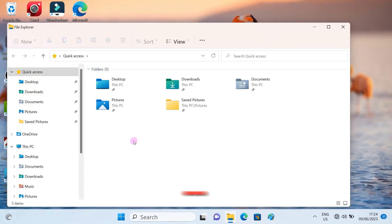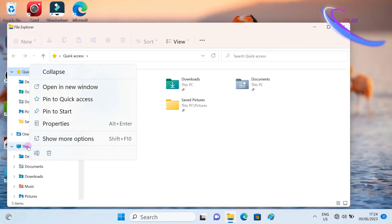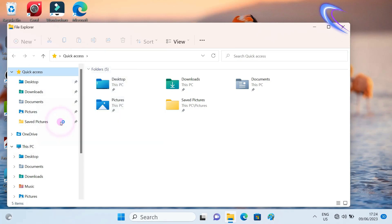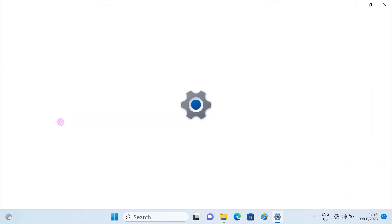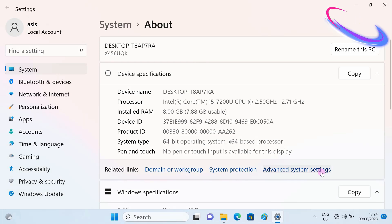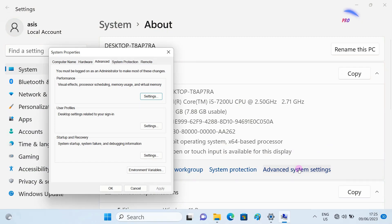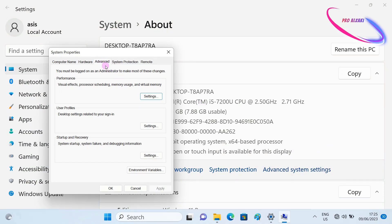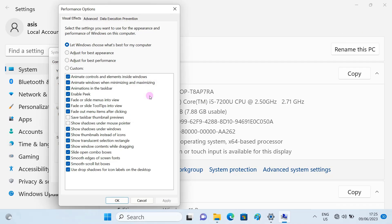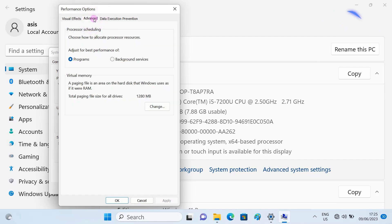Open Windows Explorer, select This PC or My Computer, right-click, select Properties, then select Advanced System Settings. Then select Advanced, select Settings, select Advanced, select Change.